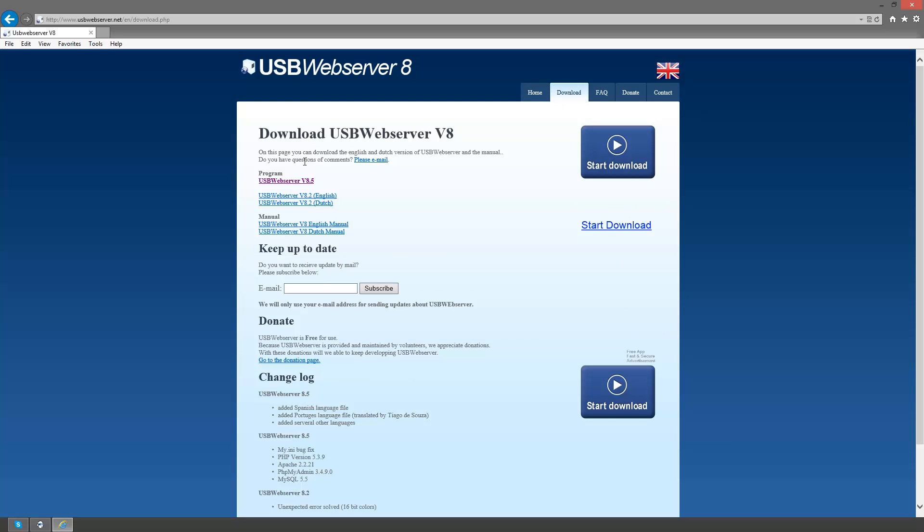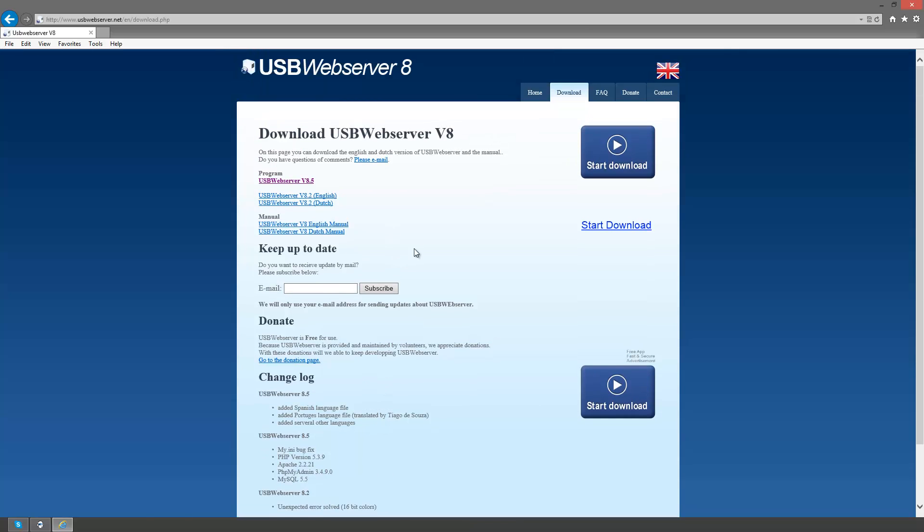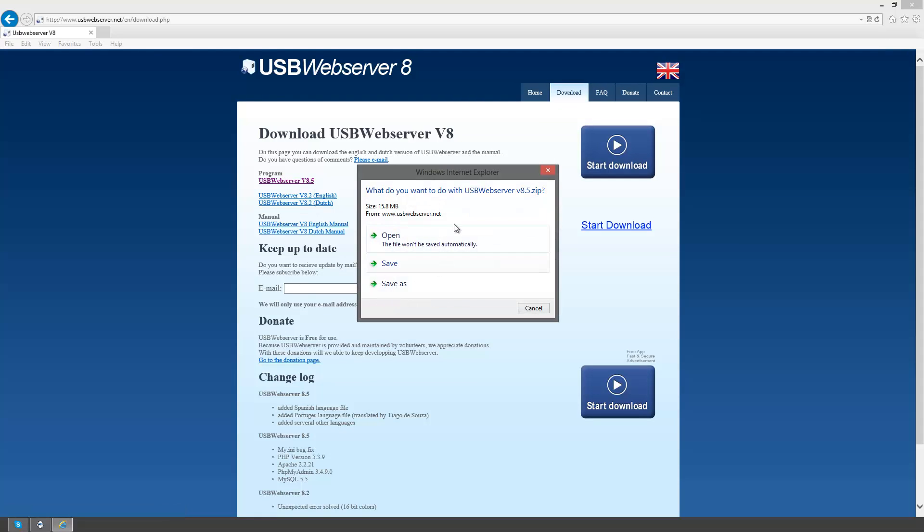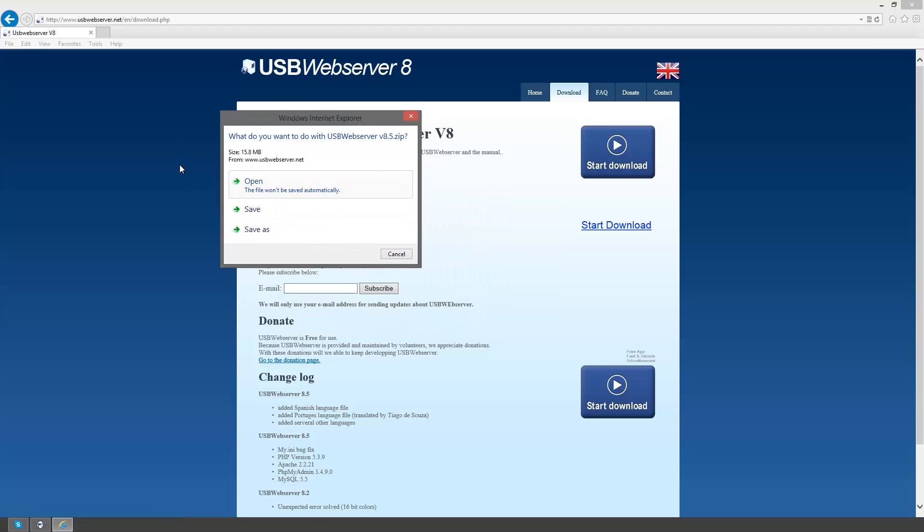You end up with the options to download from 8.5 English or Dutch version. You scroll down, it'll give you the changelog of what versions there are. I've been using the software for over about 8 years now, and it's actually been greatly useful. So I'm going to click here just to show you the file, it's about 16 megs as of right now at 8.5.